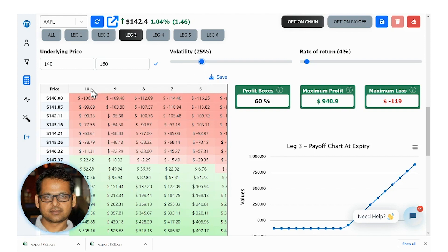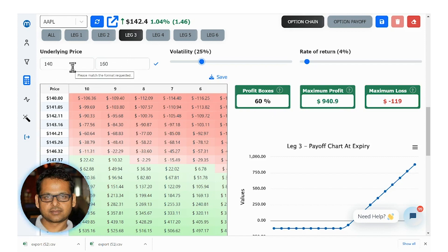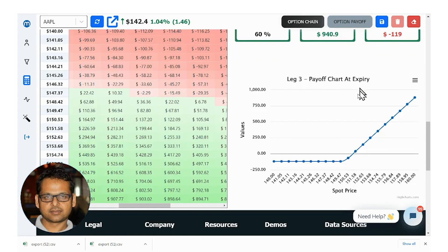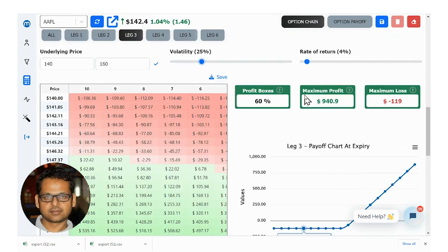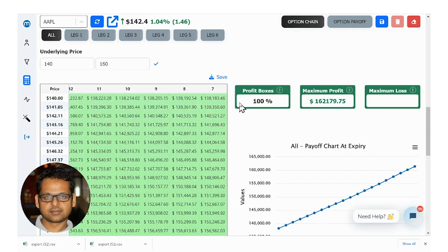The top line is the days to expiry and the column on the left is the price movement — the percentage assuming the price moves between $140 and $160. The profit boxes show, out of all the possibilities until each day of expiry, how many boxes are profitable, the maximum profit assuming the price moves within this range, and your maximum loss. And this is your payoff at expiry chart, letting you review each leg and of course the payoff for all legs combined.